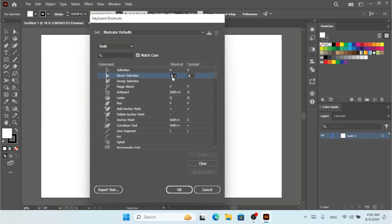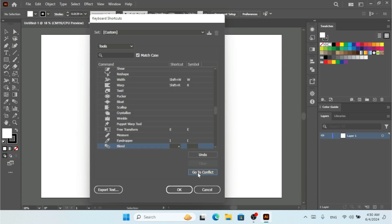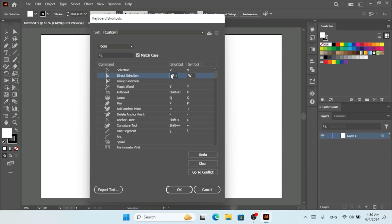If I want to change the Direct Selection shortcut, I click on it to select it, then replace it with any key — I'll type W. A note appears saying the shortcut W is already in use. Clicking 'Go to Conflict' shows it's used for the Blend tool, so I need to choose a different key.